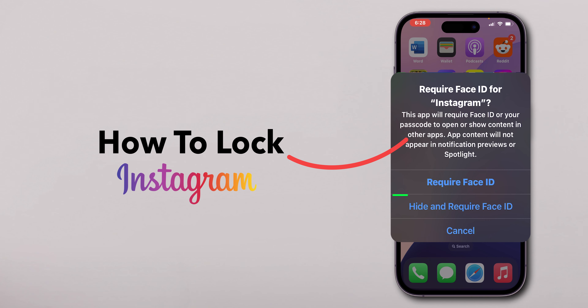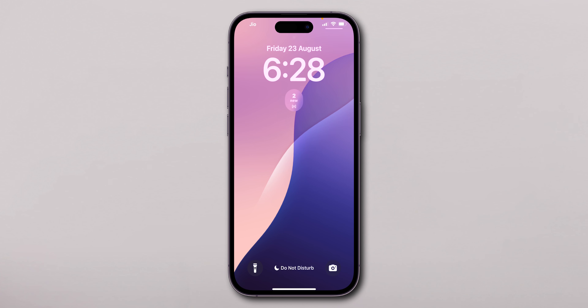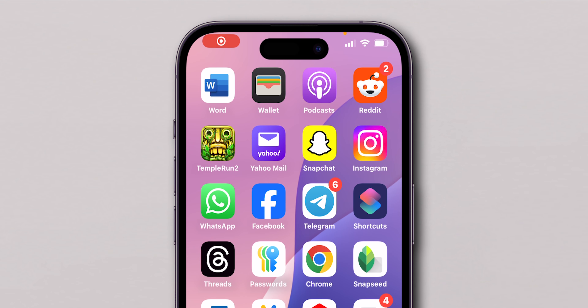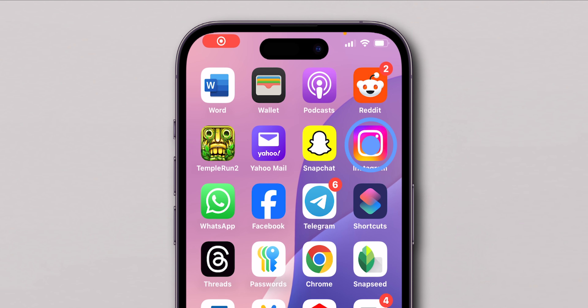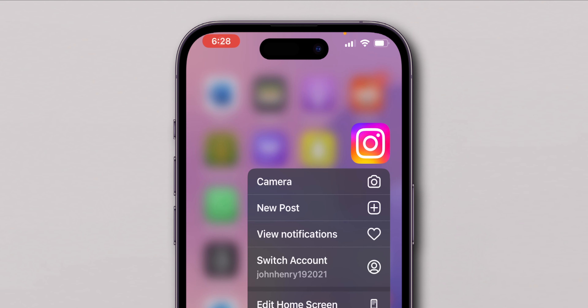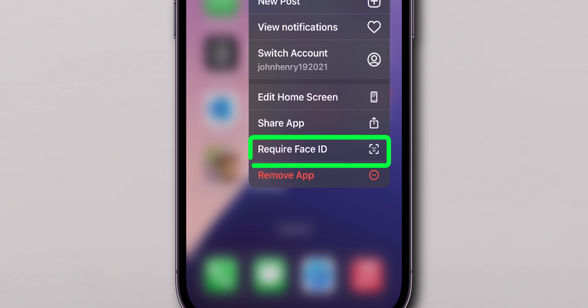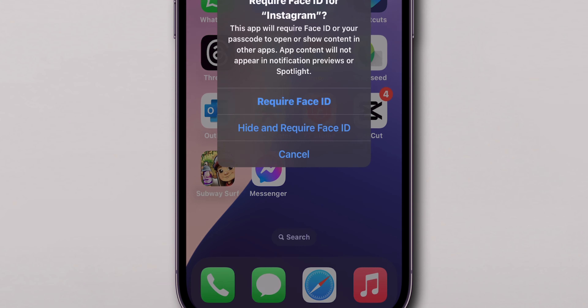How to lock Instagram with Face ID on iPhone. First, unlock your iPhone. On your home screen, find the Instagram app. Touch and hold the app icon until you see a menu pop up. In this, click on the Require Face ID.